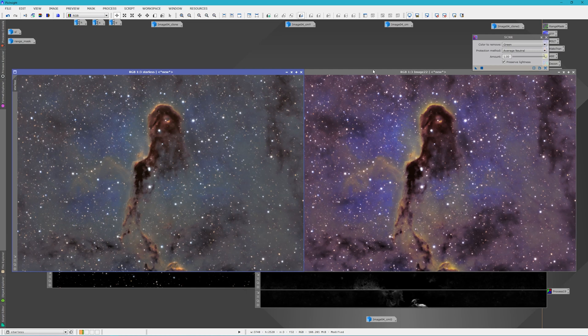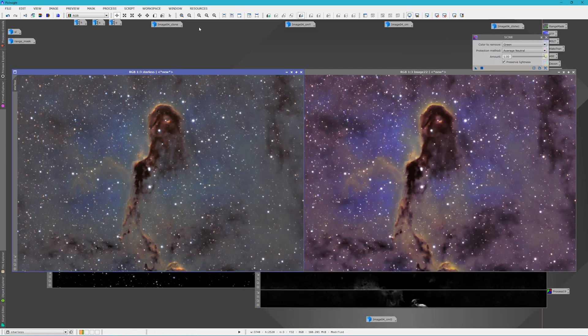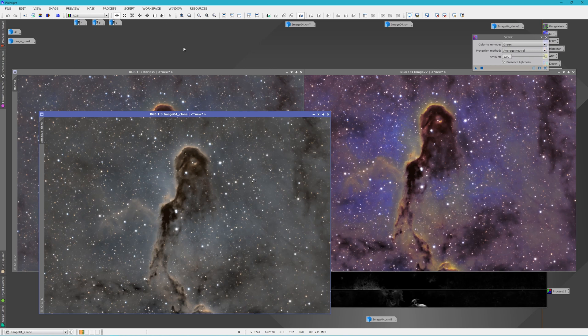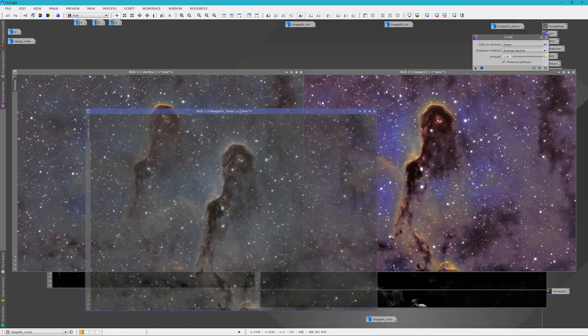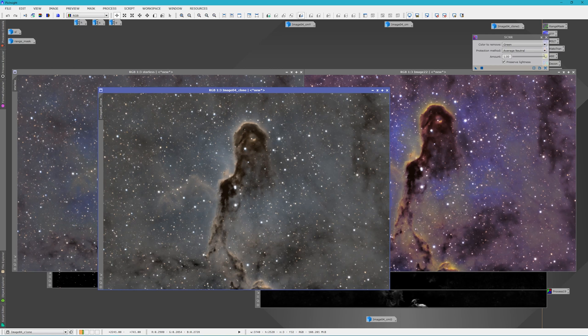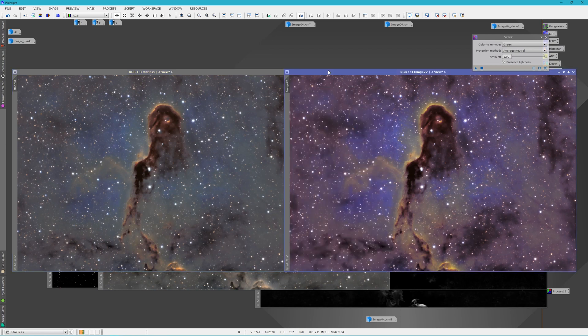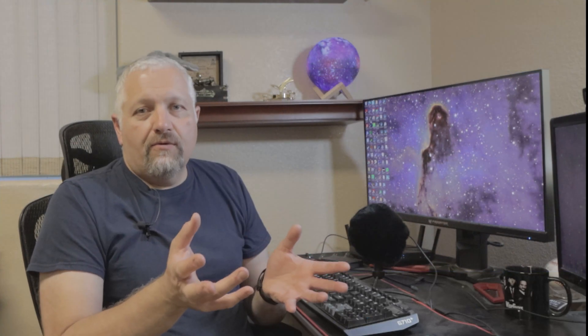I've got another clone here of how it looked before I removed the stars and just removing green only. And it looked a little too washed out or there just wasn't enough colors for me. So yeah, that's all I got. So I hope you found this tutorial useful.